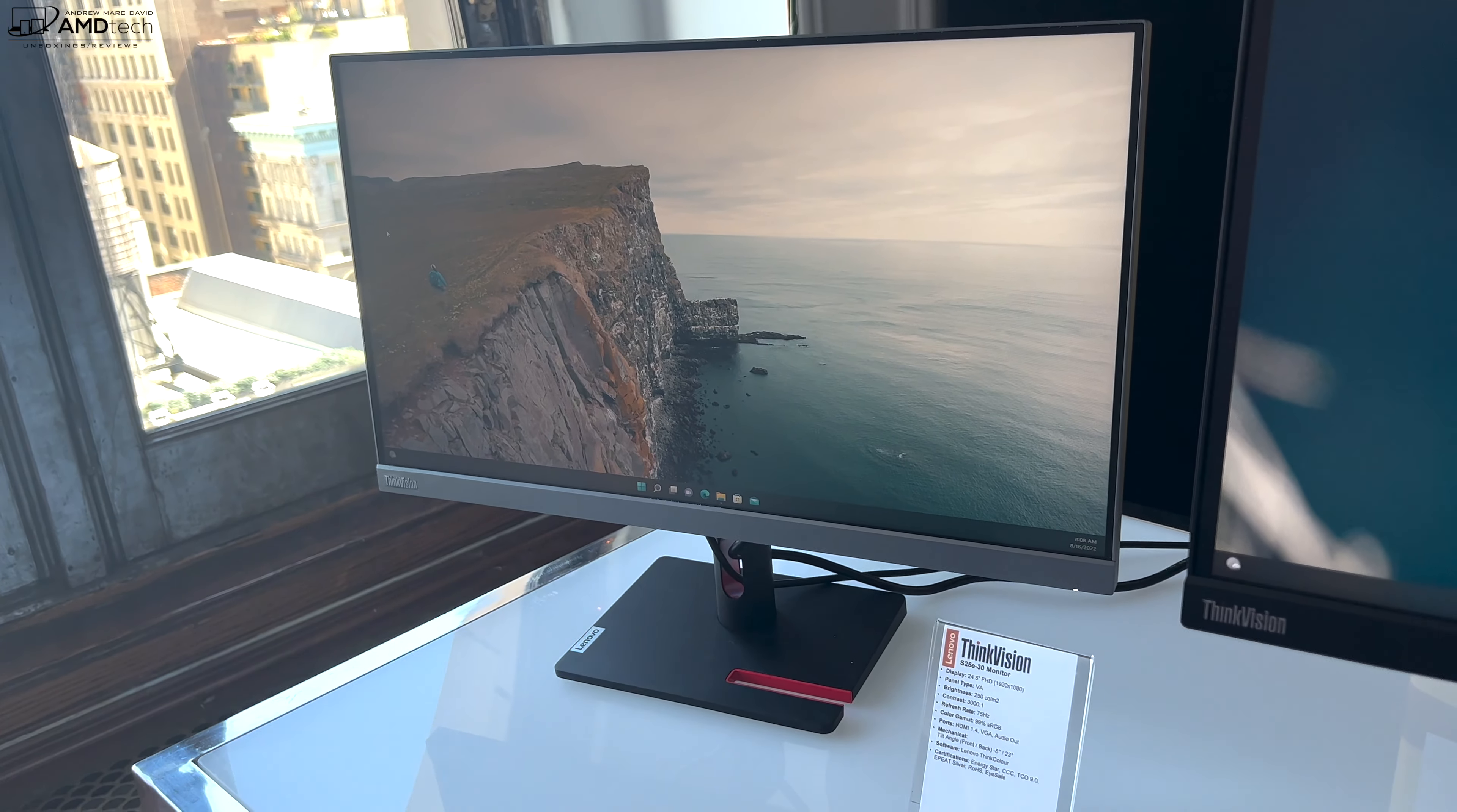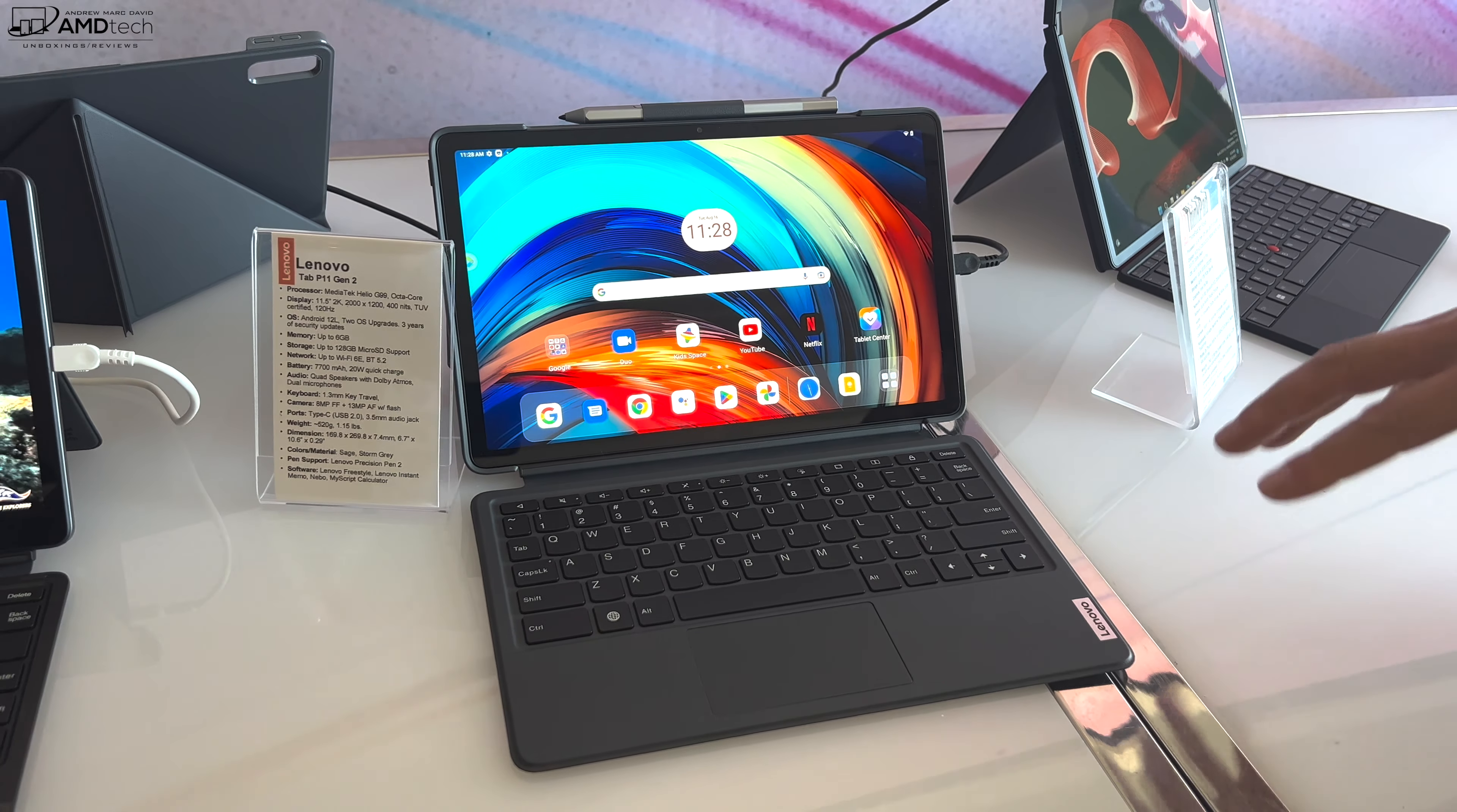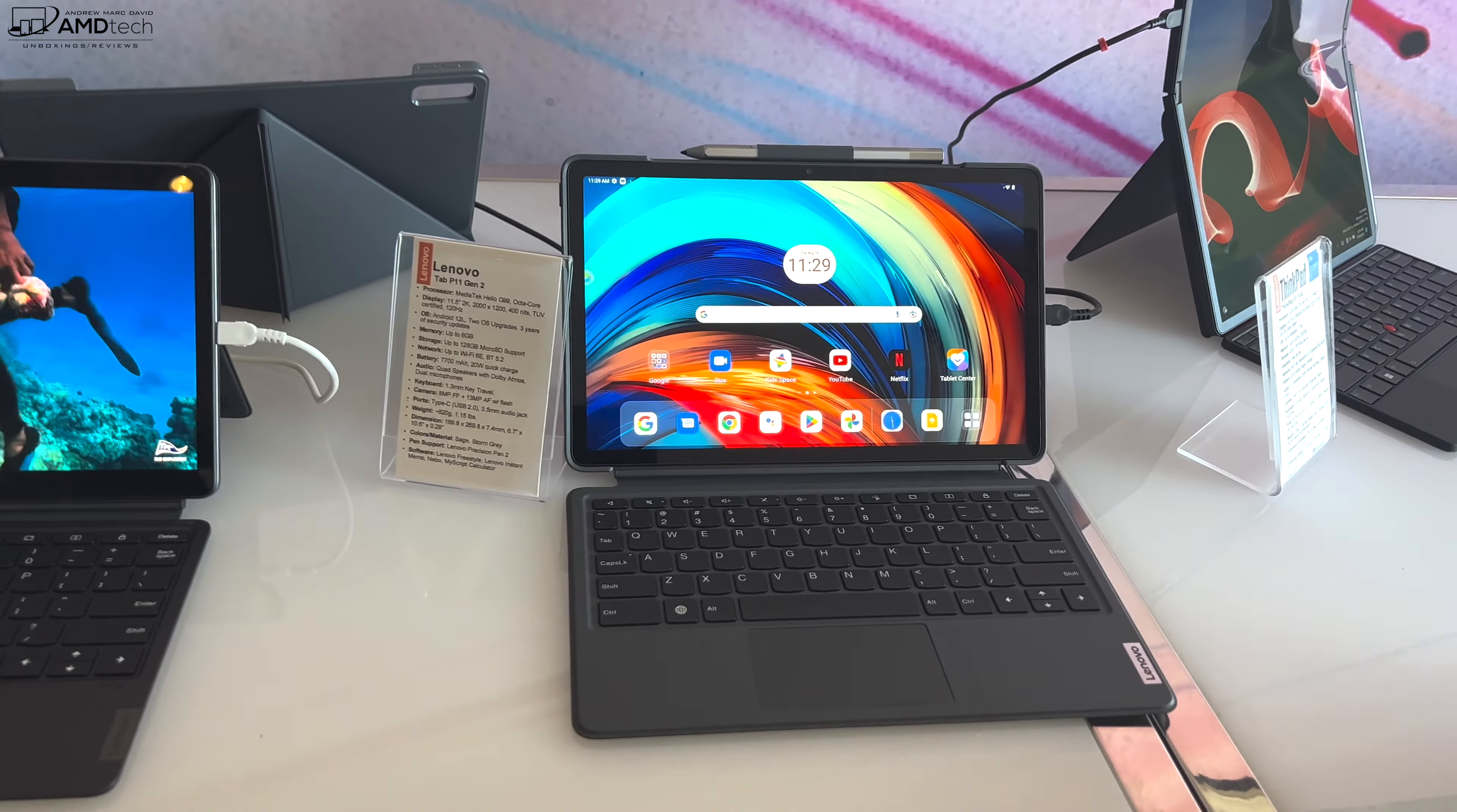These are Android tablets, of course. For the P11, what we've done is we've increased the screen size from 11.2 to 11.5. Resolution's a little bit higher, it's got 120 hertz refresh rate on it, so very smooth experience as far as scrolling, navigating, playing games, whatever you need to do.